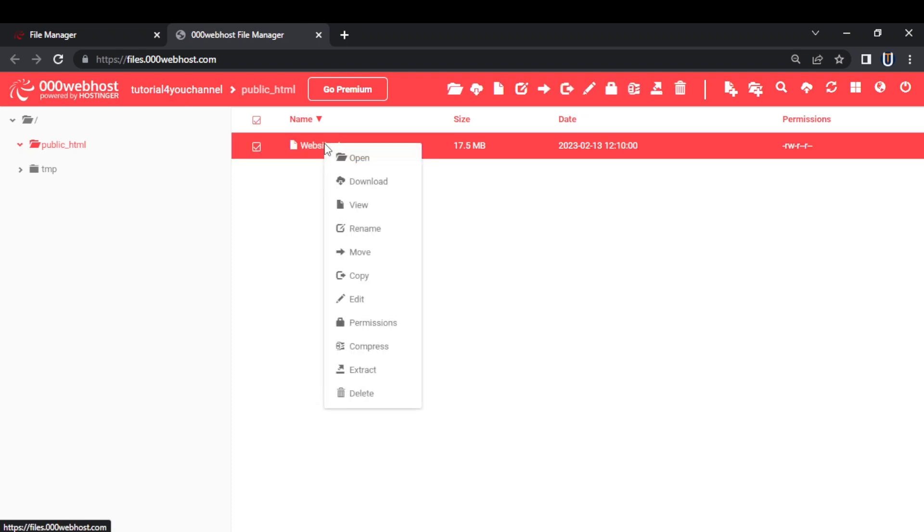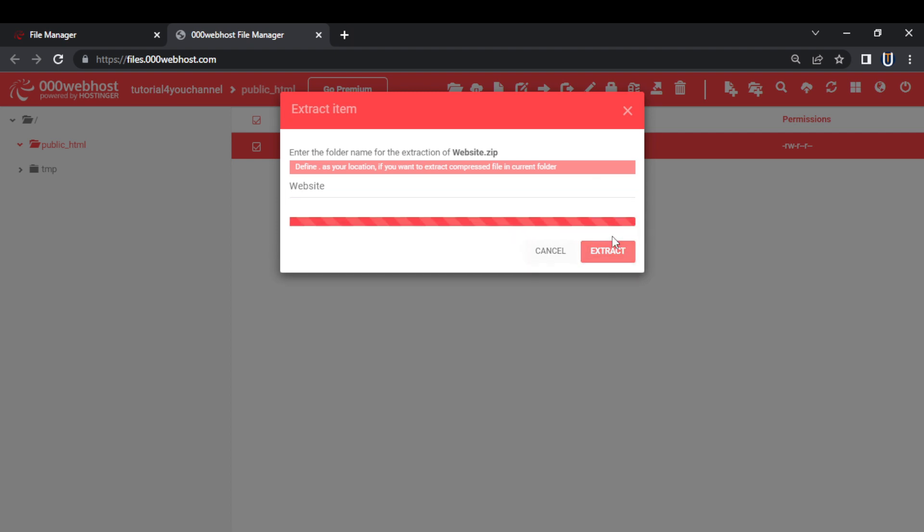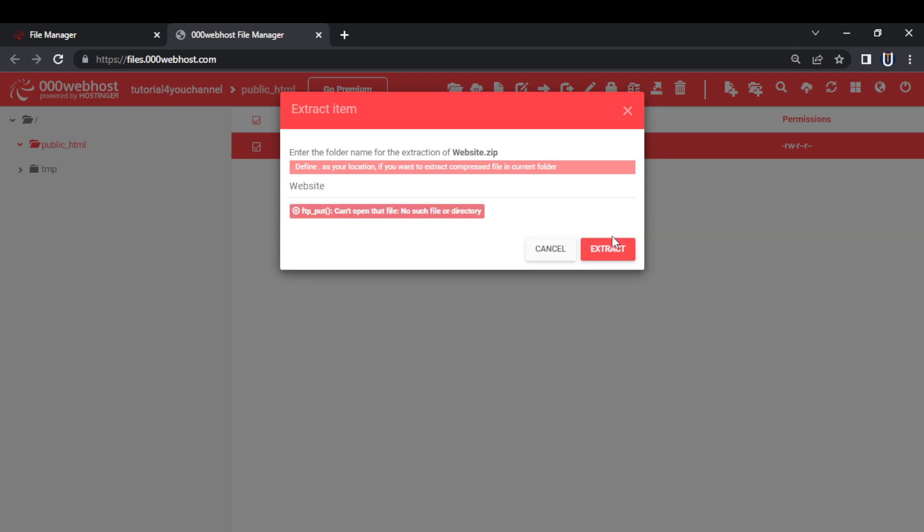Hello, welcome to tutorial4u channel. In this video, I will show you how to solve this error. This error comes when you try to extract your zip file to 000 webhost. So if you are getting this error, watch this video completely and follow every single step to solve this error.